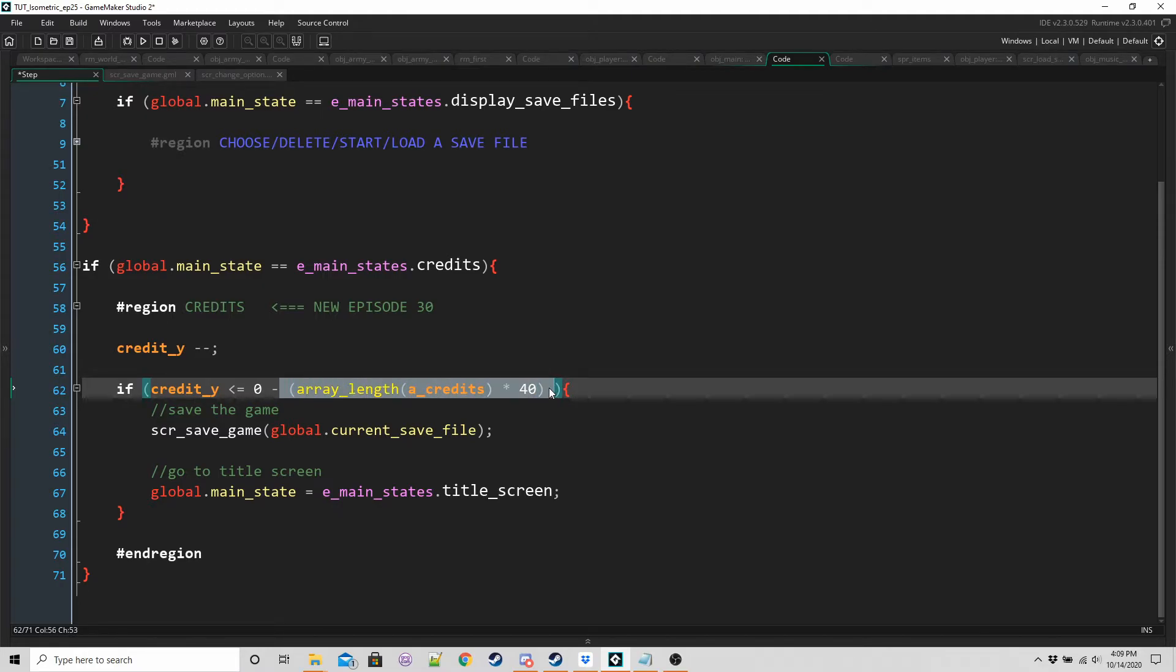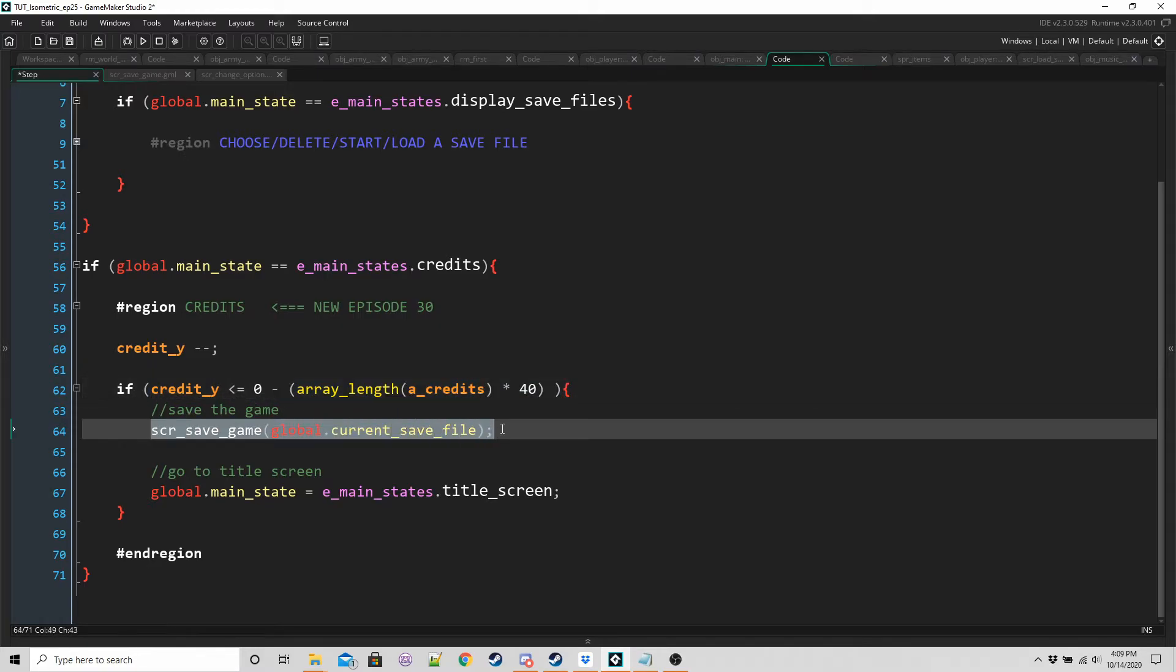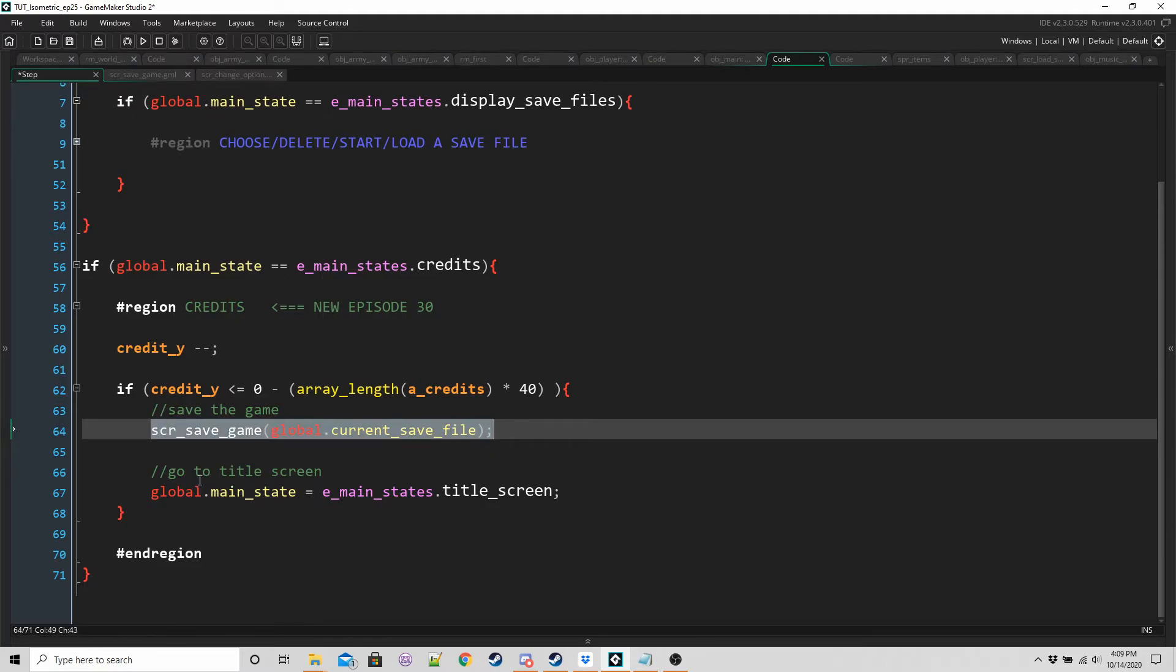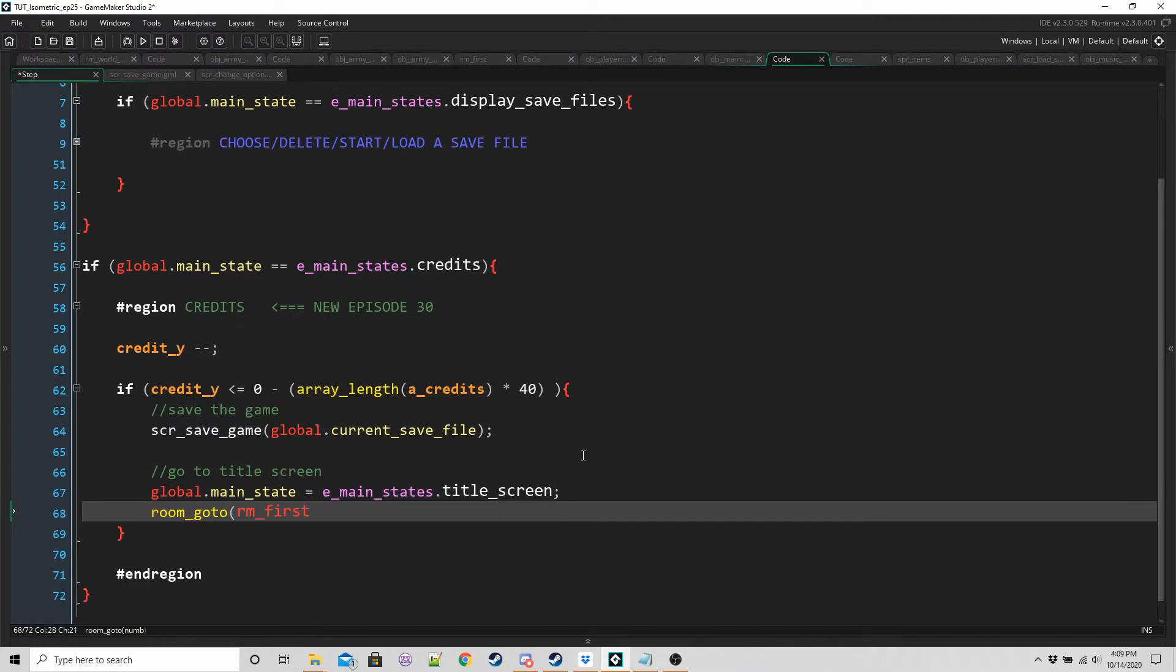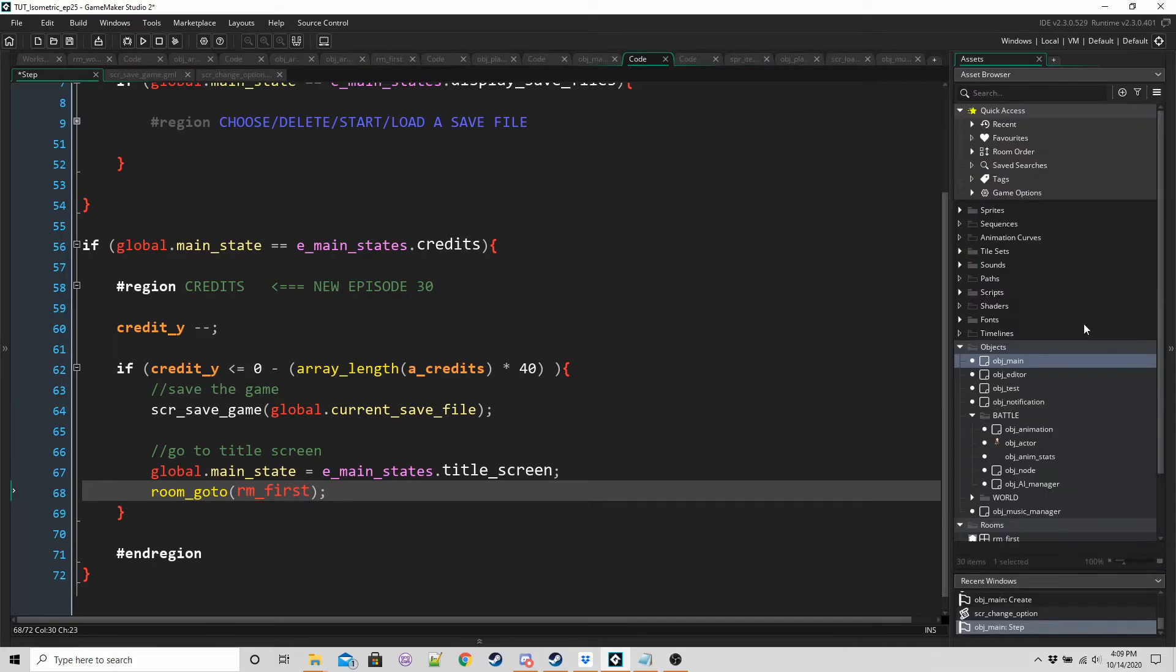So all that long array you saw, however many entries there are times 40, if credit Y is zero minus this much, then what's happened is the whole array has gone off screen basically. So then I just want to save the game. You may or may not want to do this. You may just want the player to be able to replay last battle. For me, I'm just going to save it, and then go to the title screen.